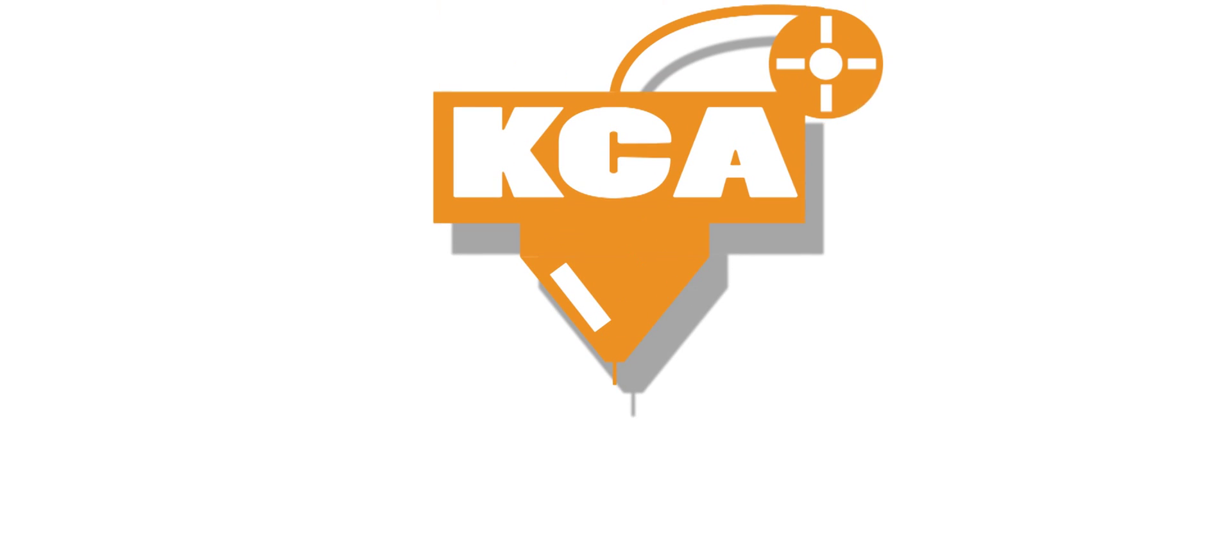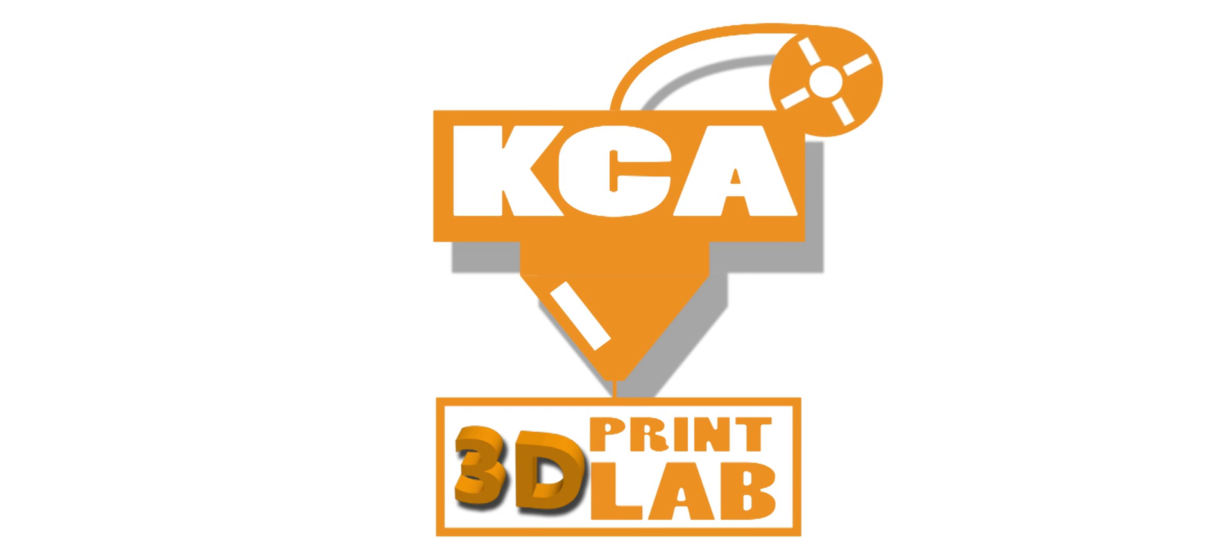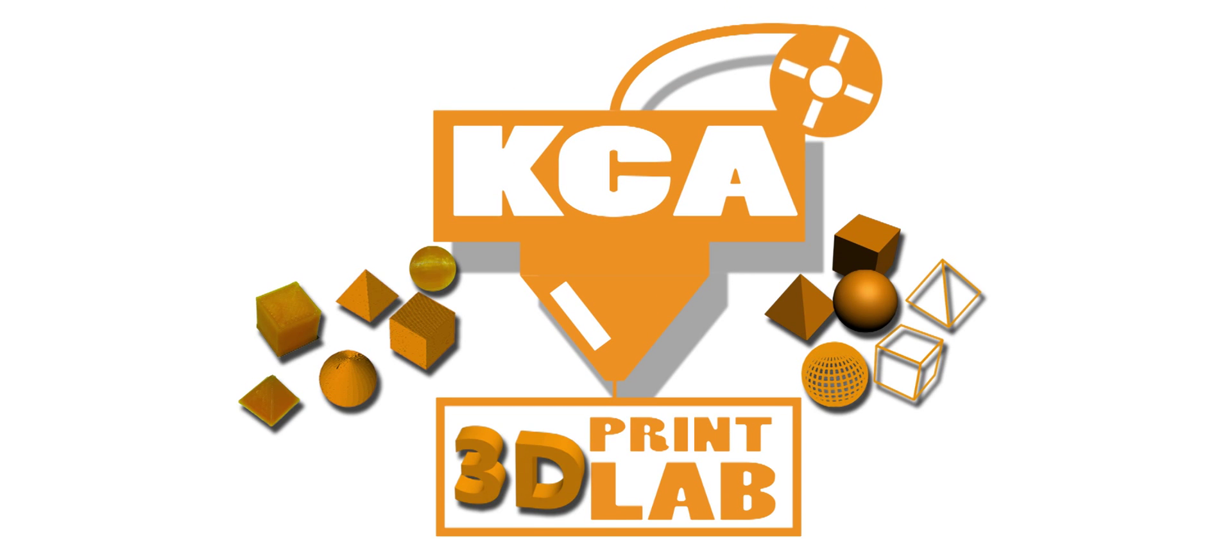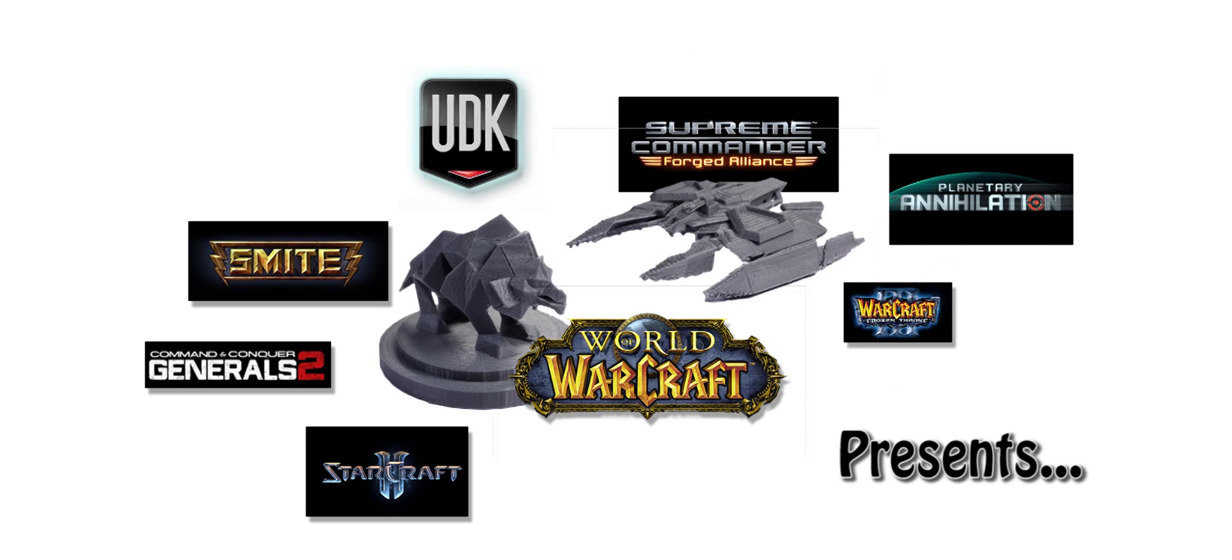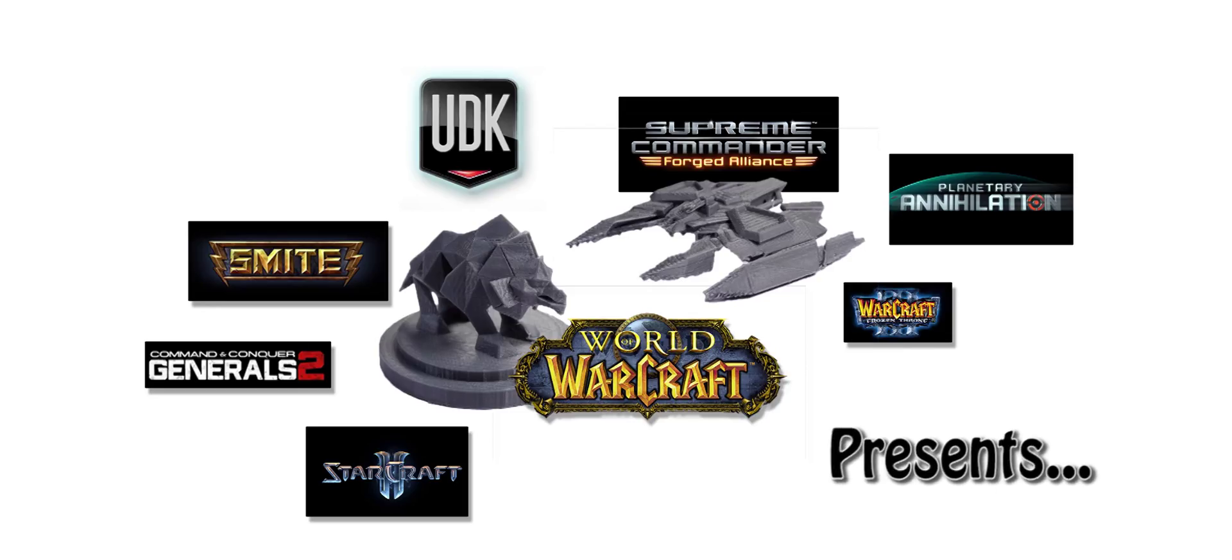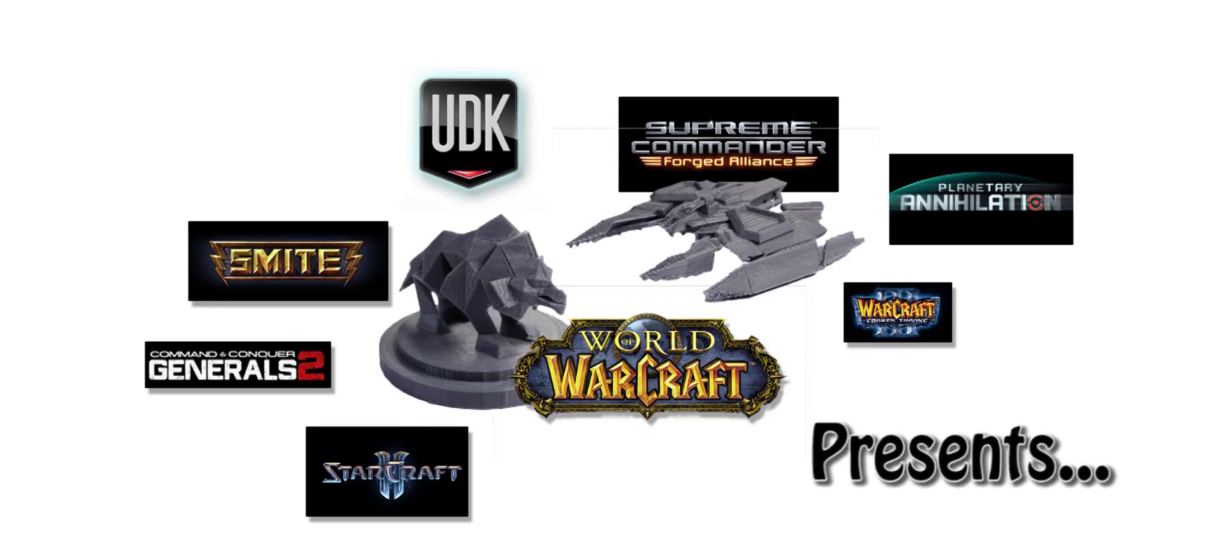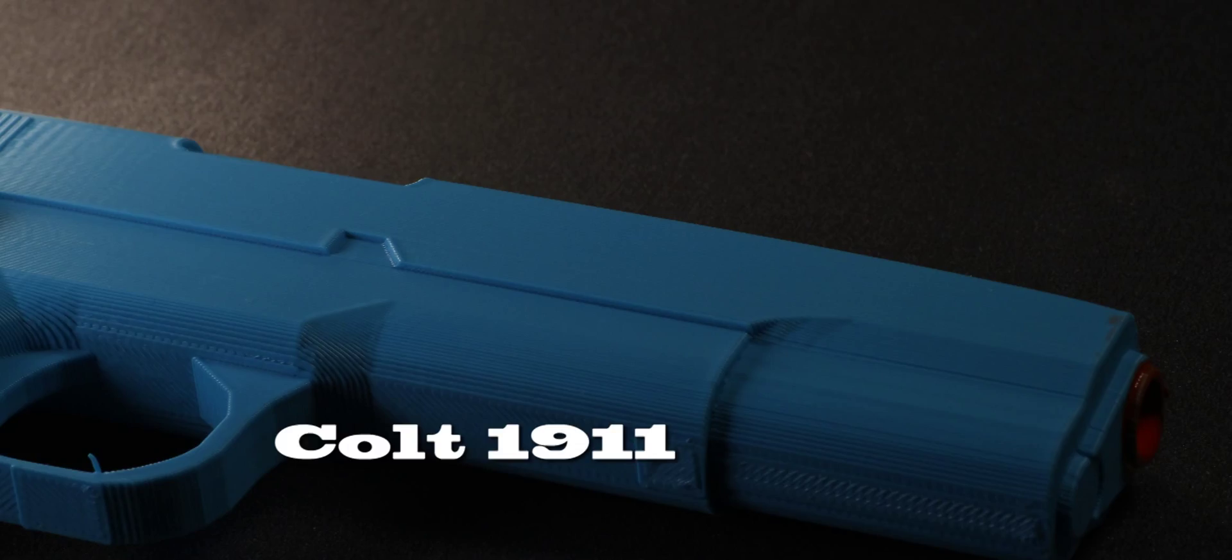Hello everyone and welcome back to 3D Print Lab. In today's episode we will be printing a real world object, not a video game model. We'll be printing the Colt 1911.